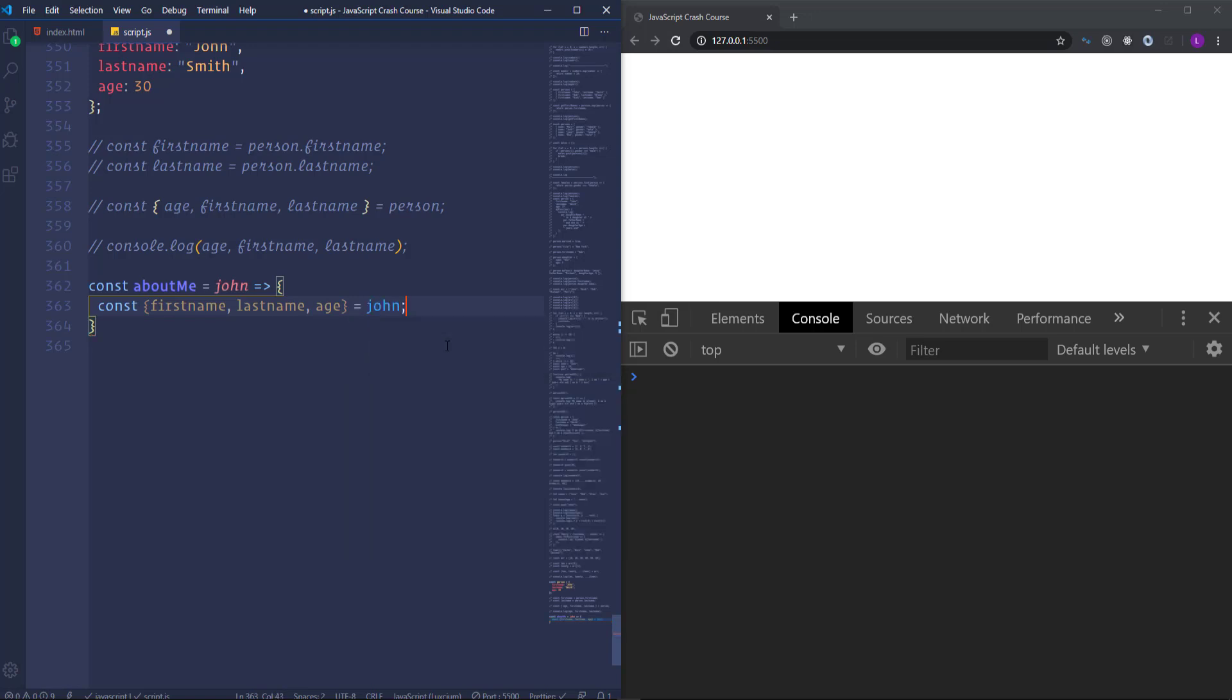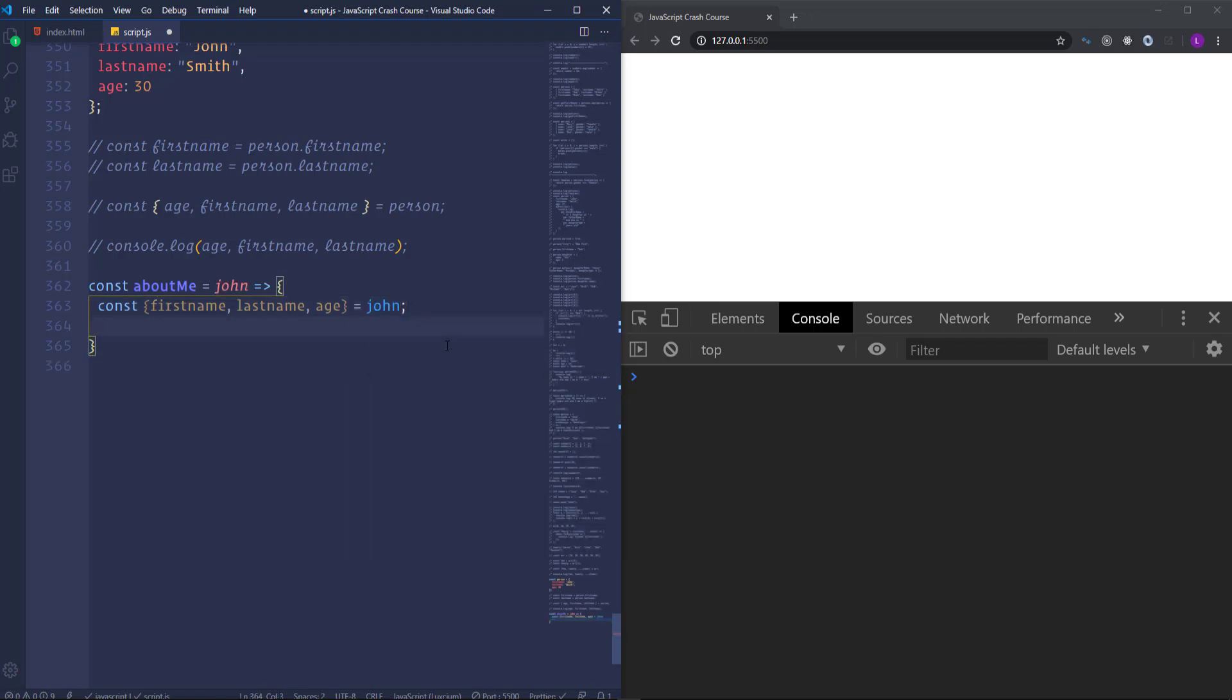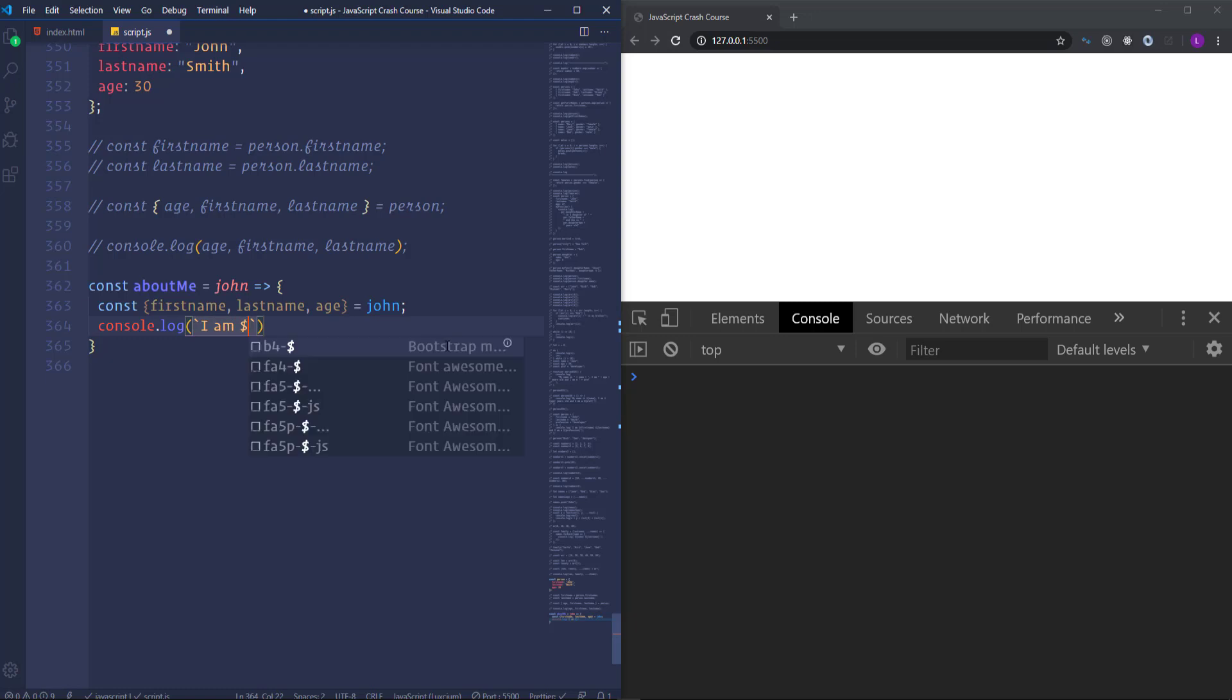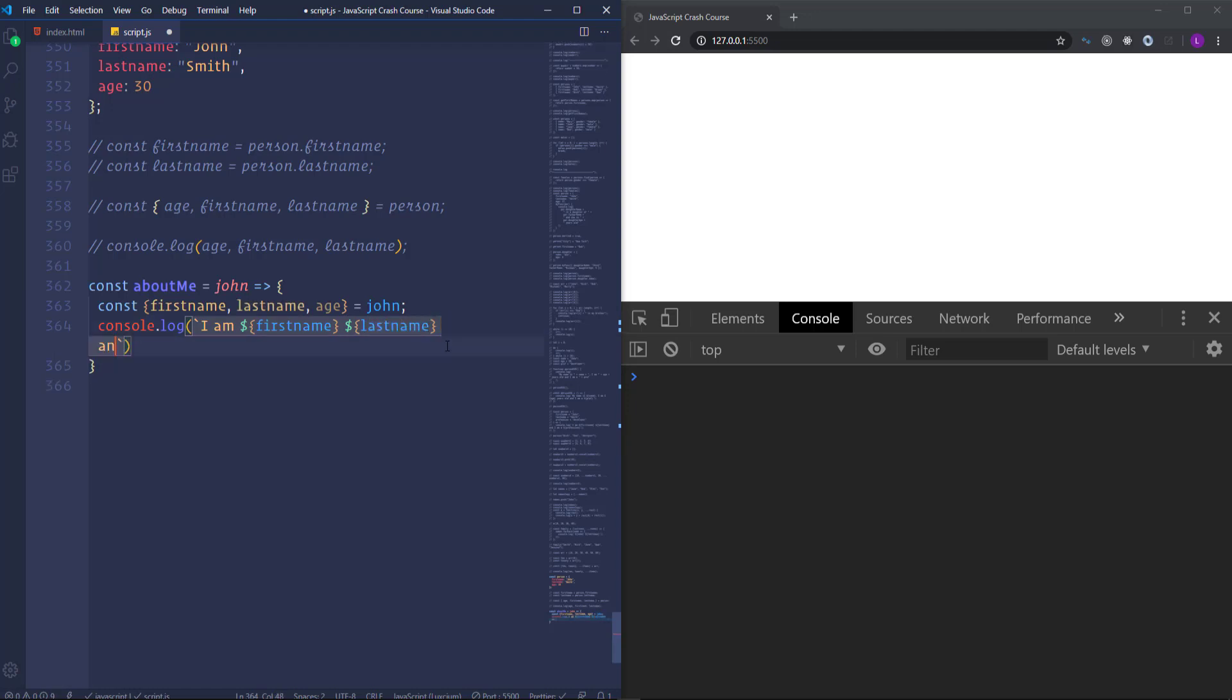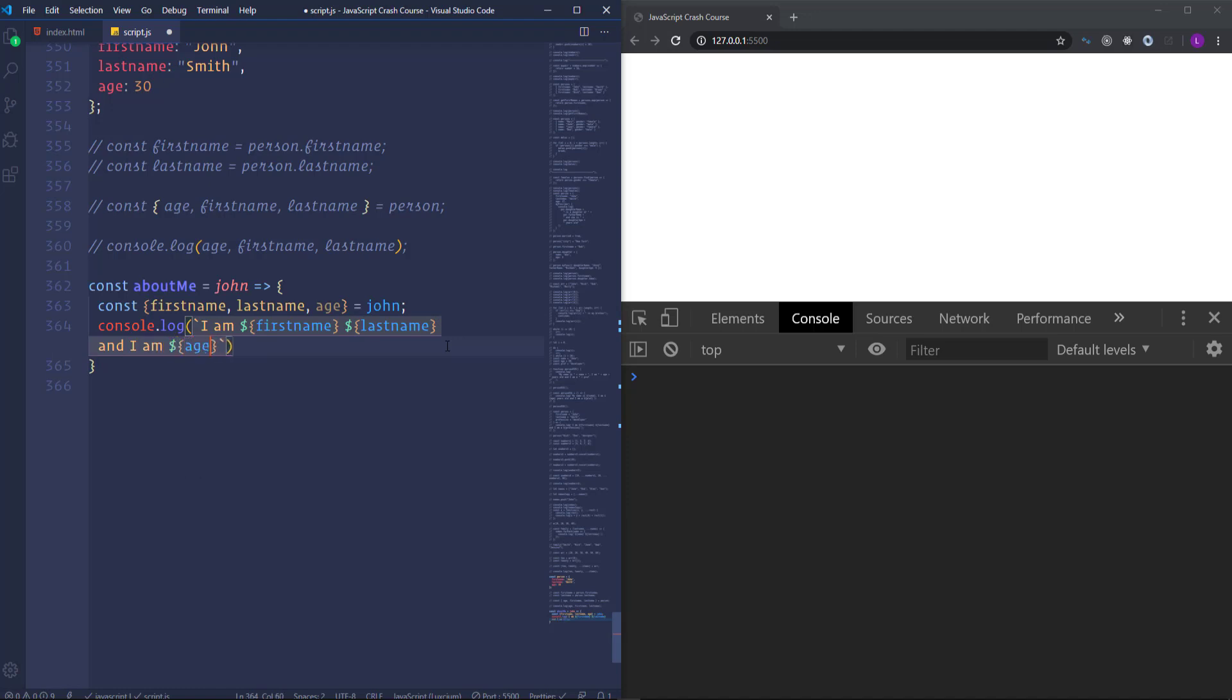And after that. I'm going to run to the console. Some text with the variables. I am. First name. Then last name. And I am. Age. Years old.